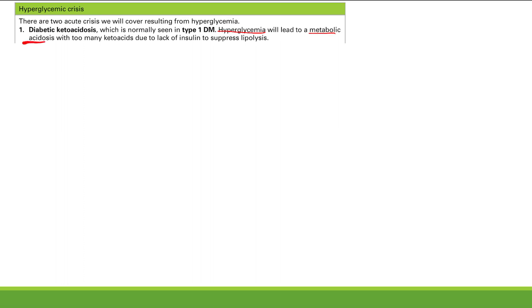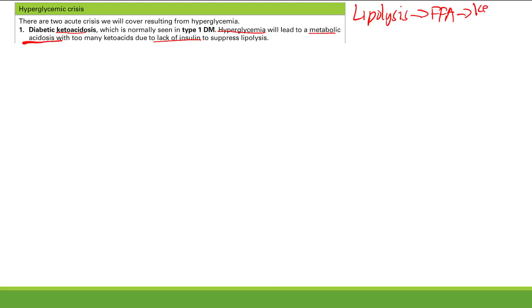Diabetic ketoacidosis: you get hyperglycemia and it leads to a metabolic acidosis with too many ketoacids. The reason why is lack of insulin to suppress lipolysis. Lipolysis gives you free fatty acids, and free fatty acids are converted into ketone bodies — essentially the ketoacids. You get too much lipolysis, too many ketone bodies, too many ketoacids, and you're producing all these extra acids, so you get a metabolic acidosis. This is an increased anion gap ketoacidosis.